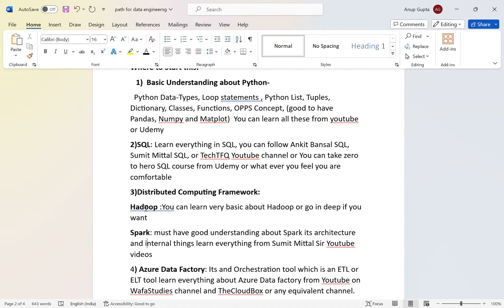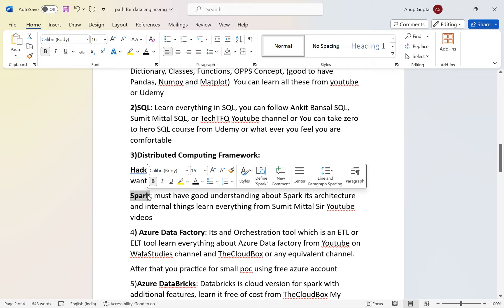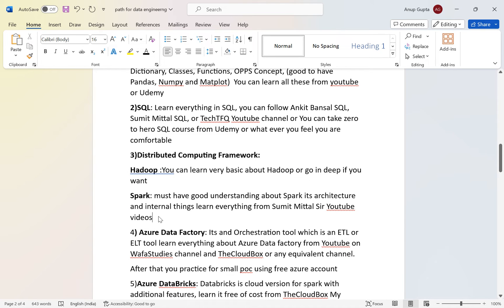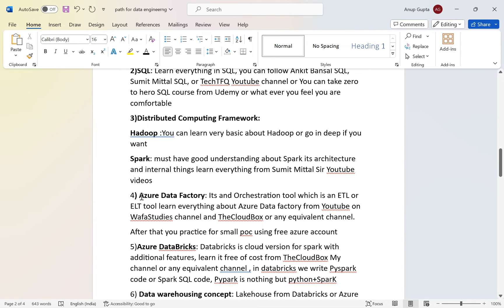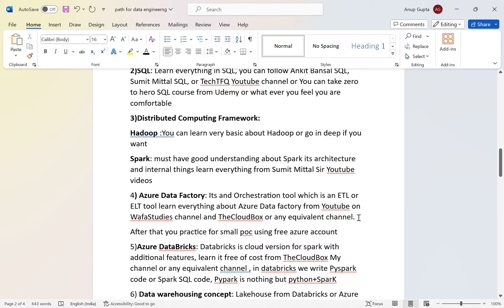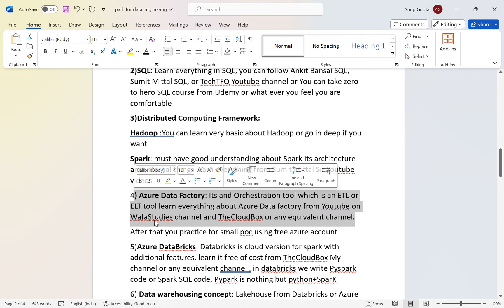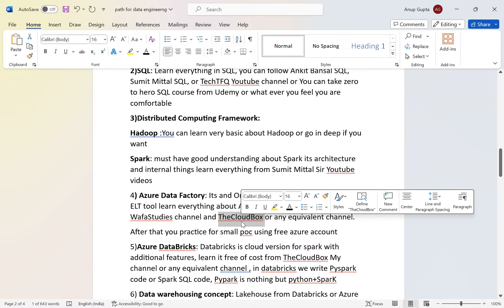Earlier, distributed solutions were implemented using Hadoop, but it was very slow and optimized more for storage than performance. Spark replaced Hadoop. Learn the very basics of Hadoop just for context since big data originated from it, but master Spark because without Spark you can't be a data engineer. For Spark, I recommend Sumit Mittal's YouTube channel.